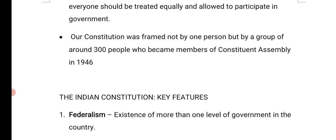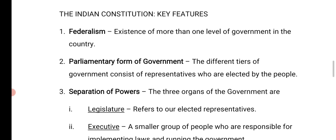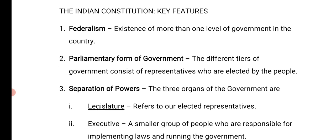Our Constitution was framed not only by one person, but by a group of around 300 persons who were members of a Constituent Assembly in the year 1946. I think you have learned about the formation of the Constitution in your sixth standard. Our Indian Constitution has some key features — let us now learn about those key features.